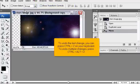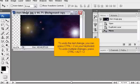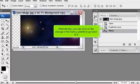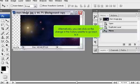To undo the last change, you can press Ctrl plus Z on your keyboard. To undo multiple changes, press Ctrl plus Alt plus Z. Alternatively, you can click on the change in the History Palette to go back to it.